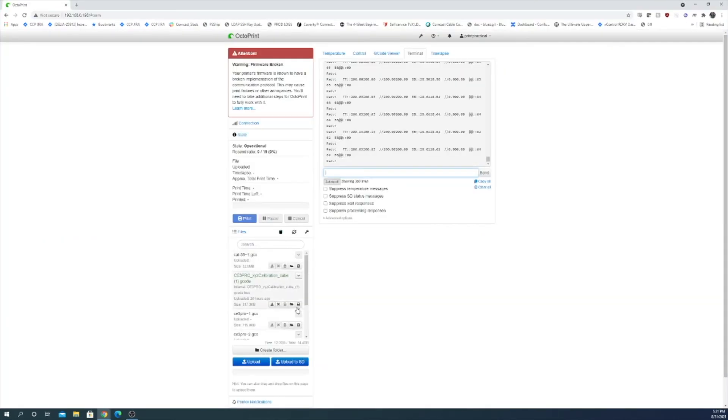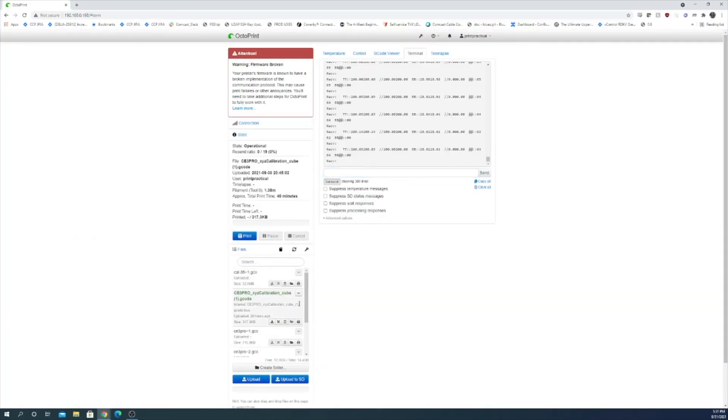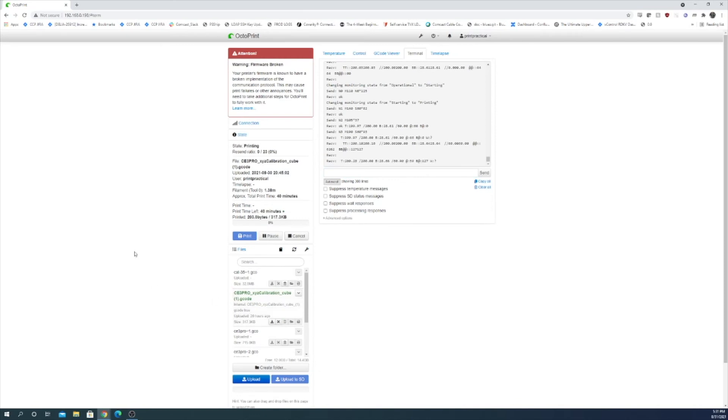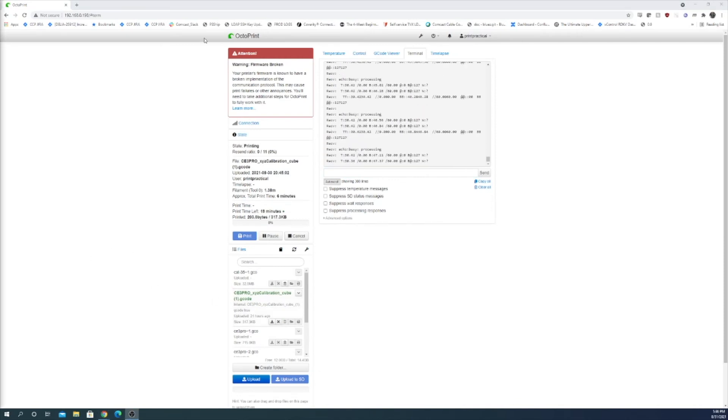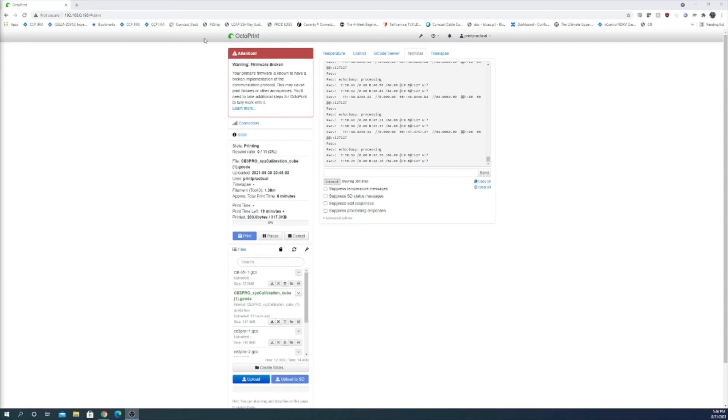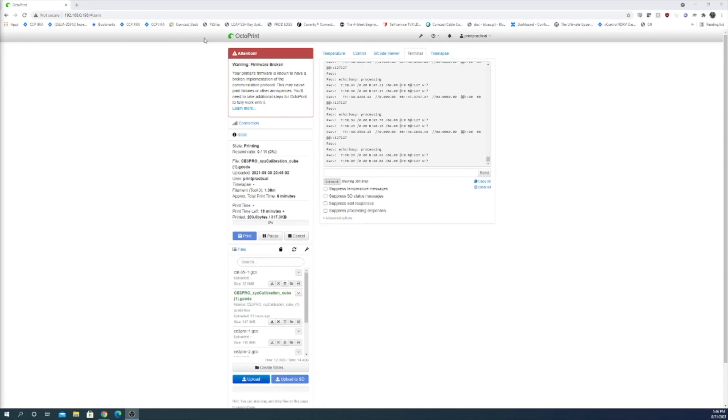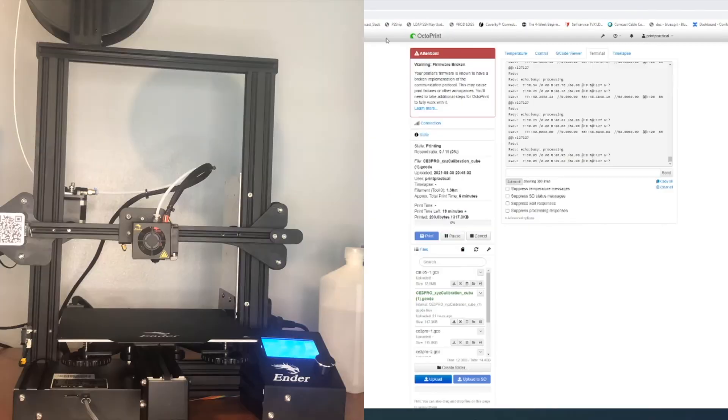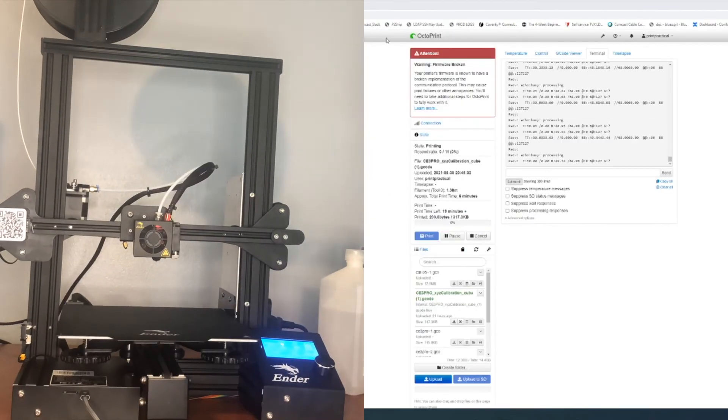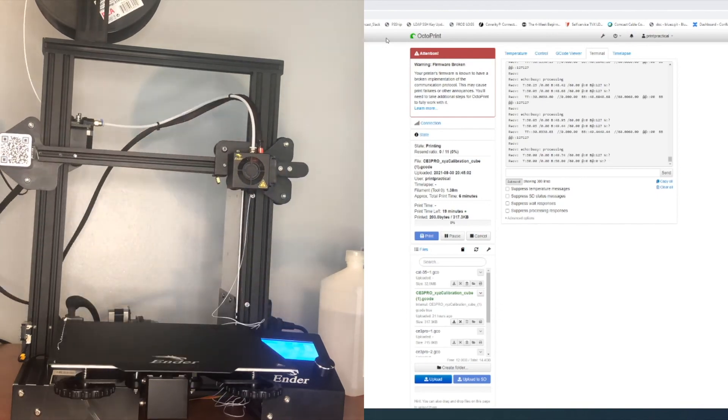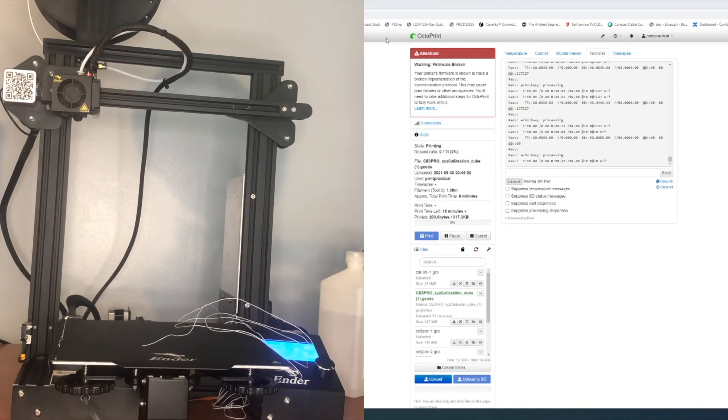All right let's launch our calibration cube again from OctoPrint and we'll see how it turns out. Okay caution. Make sure you reboot your printer before you start another print. I made that mistake. And I'll put a time lapse here of what just happened. But it wasn't good.